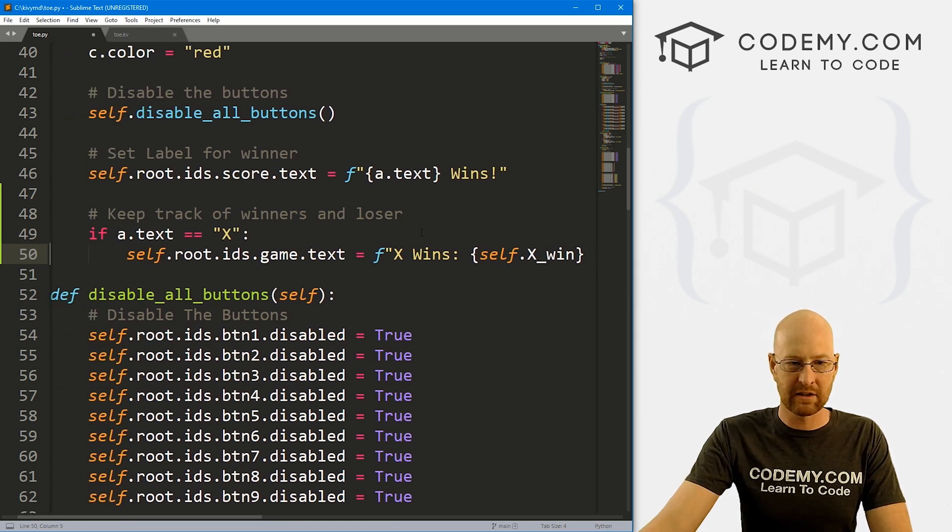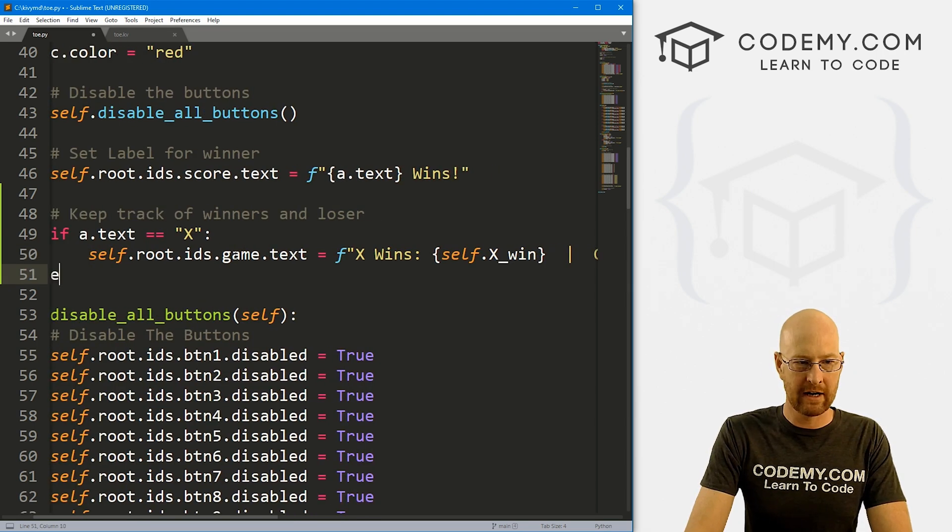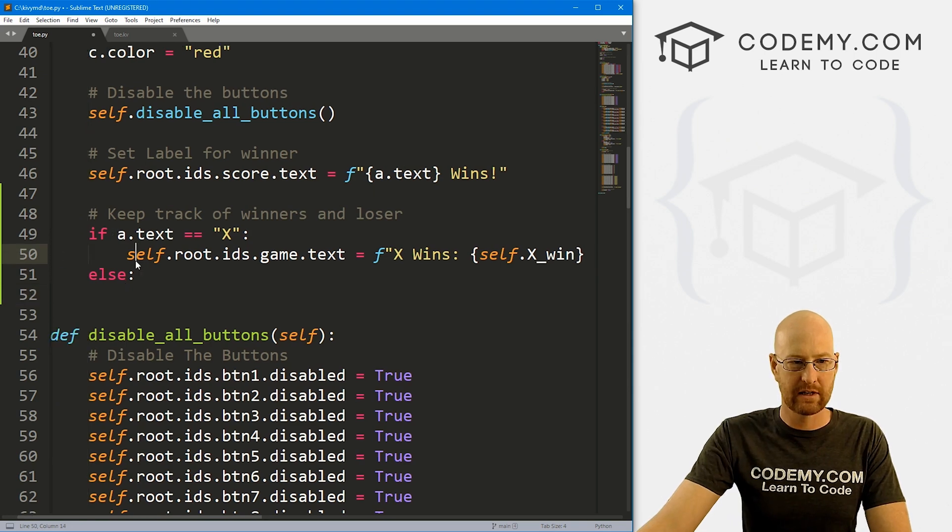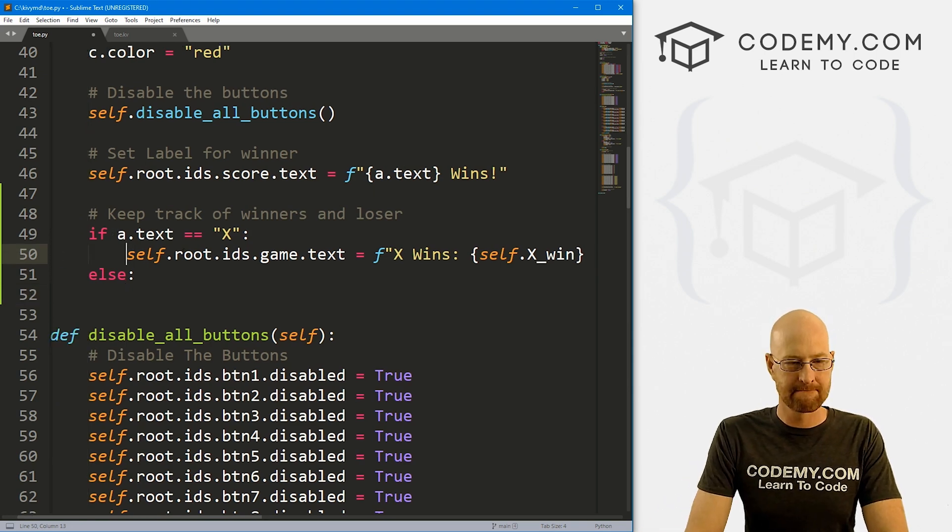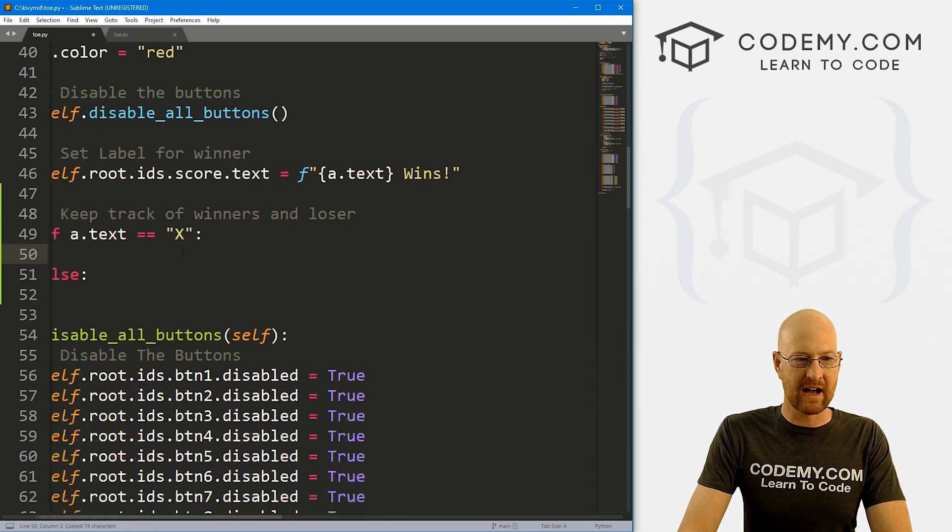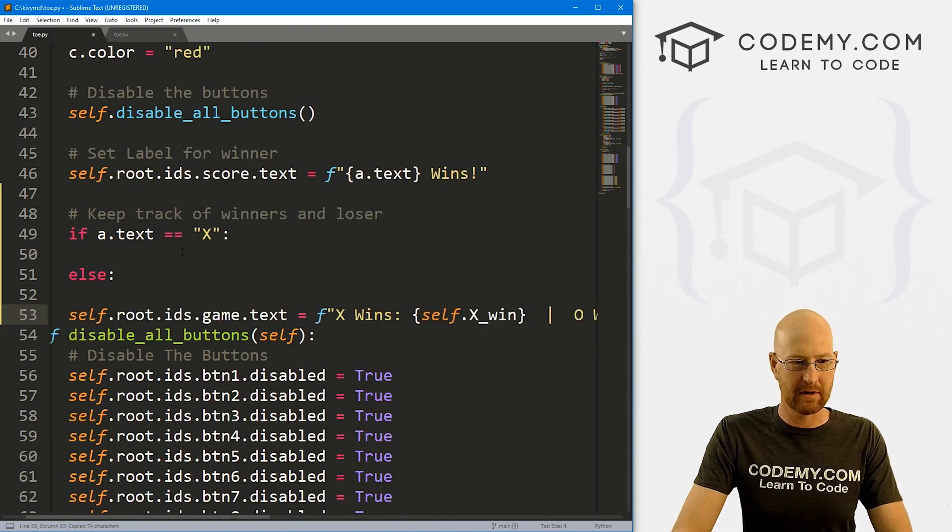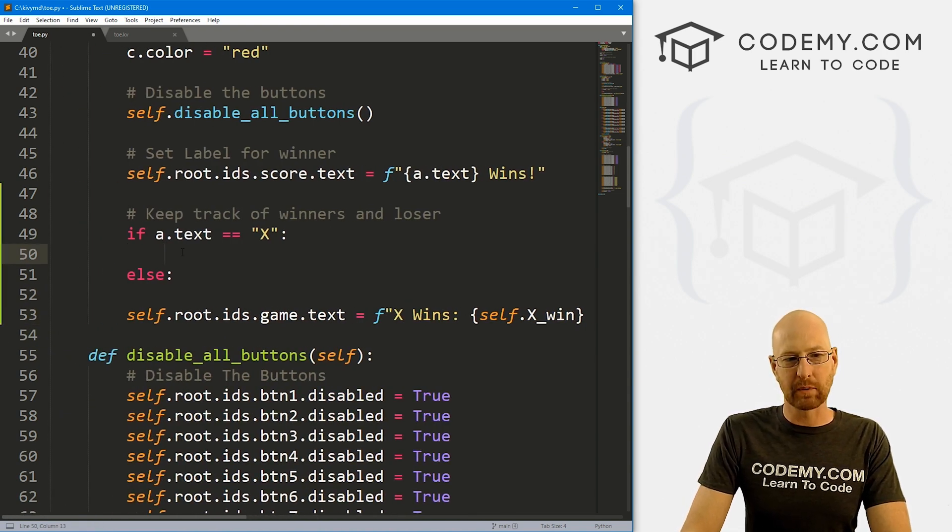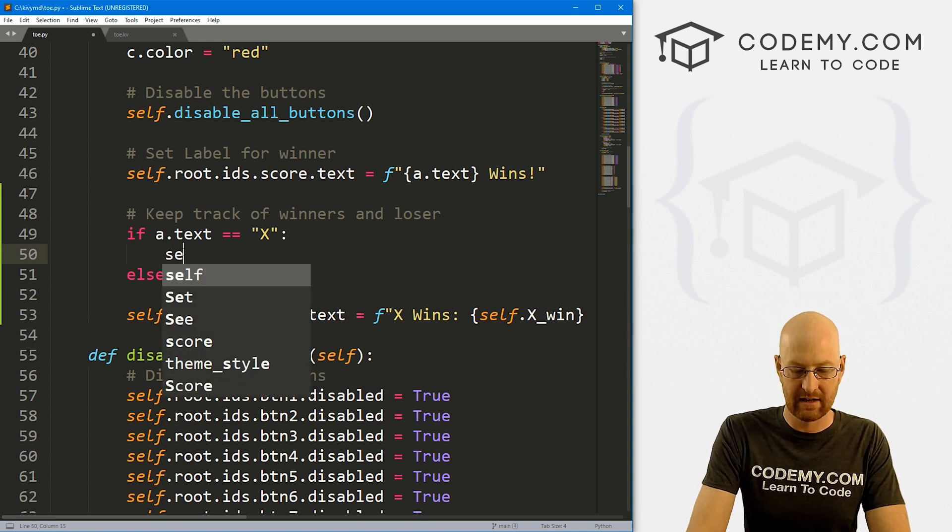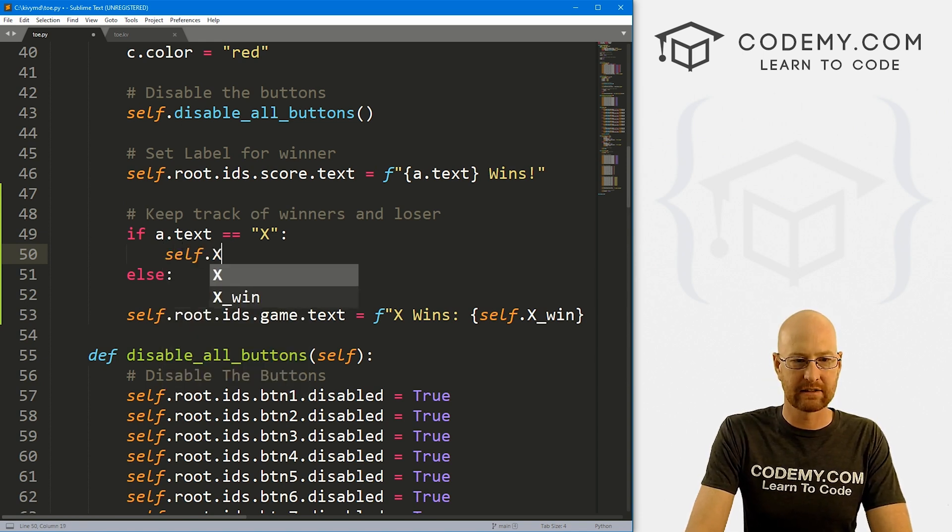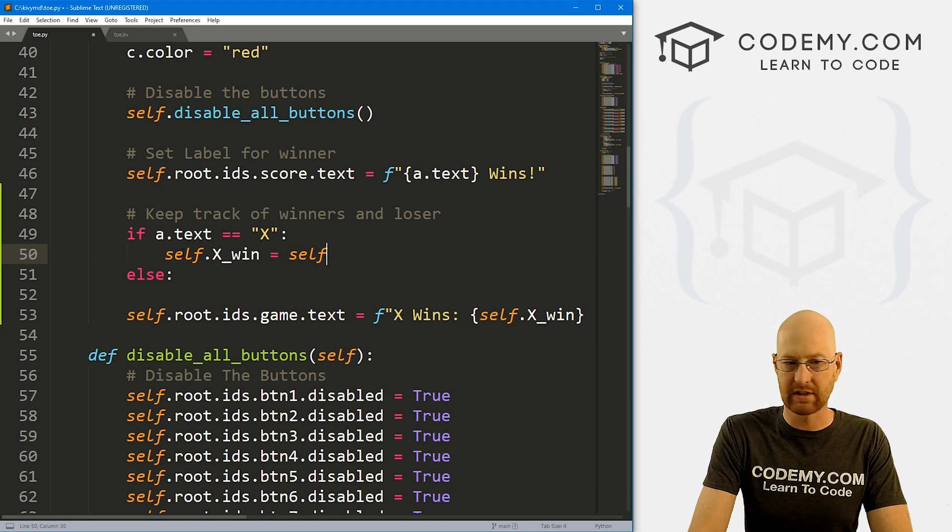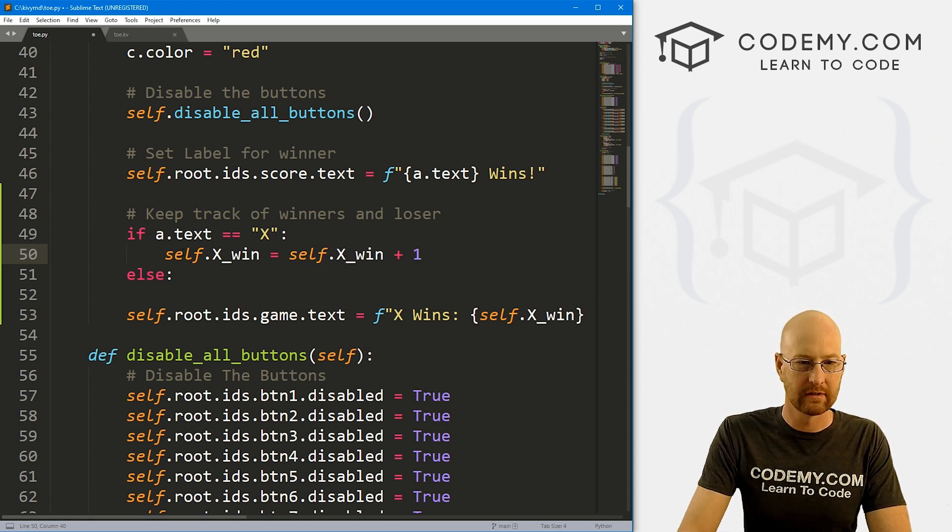So that's if x wins, right? So we can come over here and say else. And we can just, well actually, we need this outside of our if-else statement, right? And inside of here, what we really just want to do is increment the counter. So we can say self.x_win equals self.x_win plus one, right?